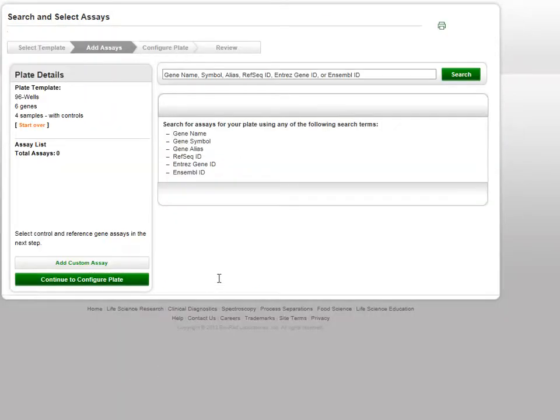If you decide not to use one of the suggested plate templates, you can always select the blank plate template. After selecting the plate template, you will be taken to the Search and Select Assays page.